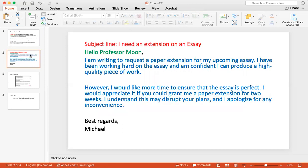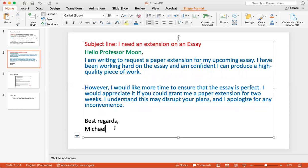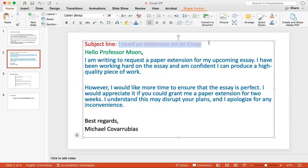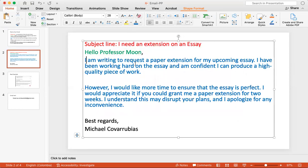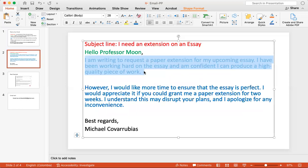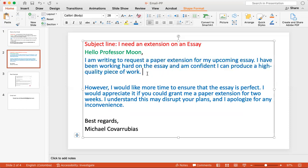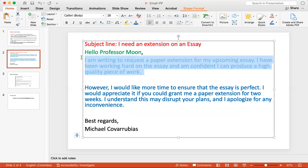So here's an example. We have the subject line as I need extension on an essay. And then here's our opener: Hello Professor Moon. And then here's our body: I am writing to request a paper extension for my upcoming essay. I have been working hard on the essay, and I'm confident I can produce a high-quality piece of work. This is saying that I need an extension because I need more time.